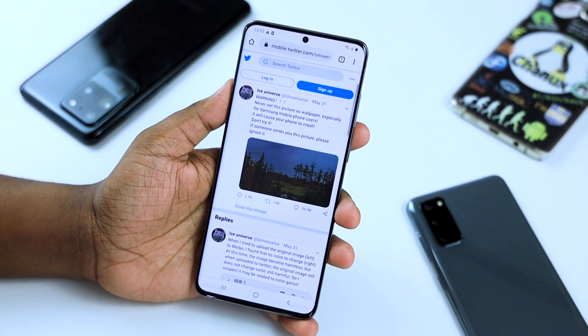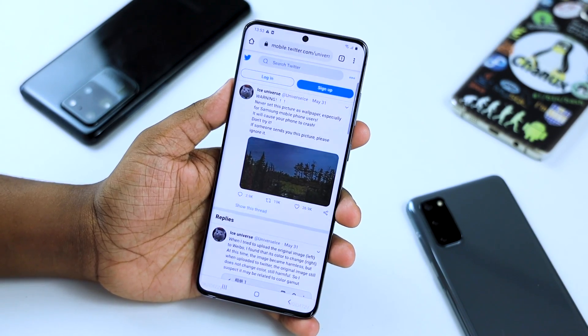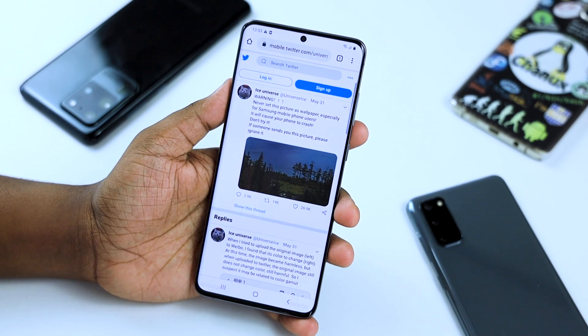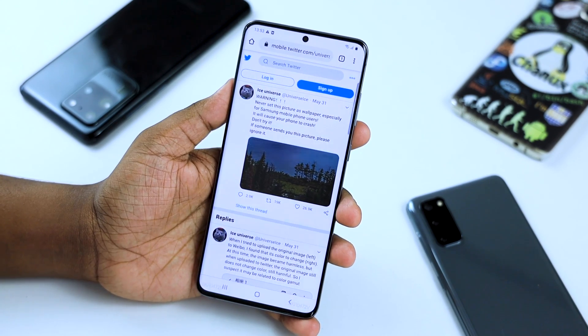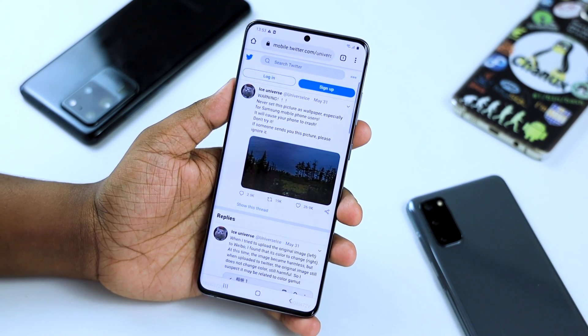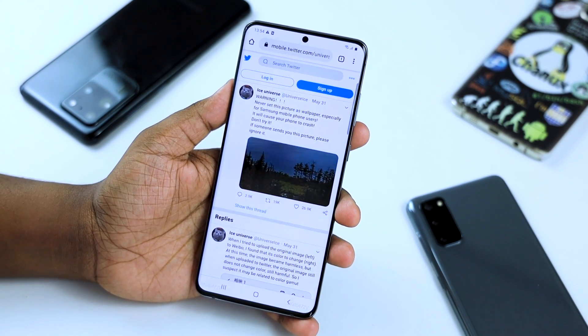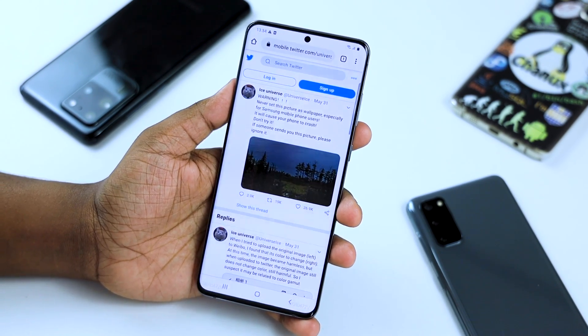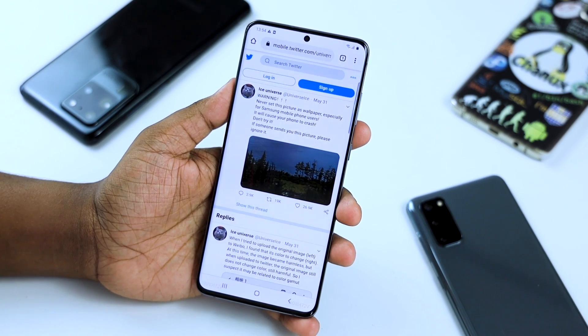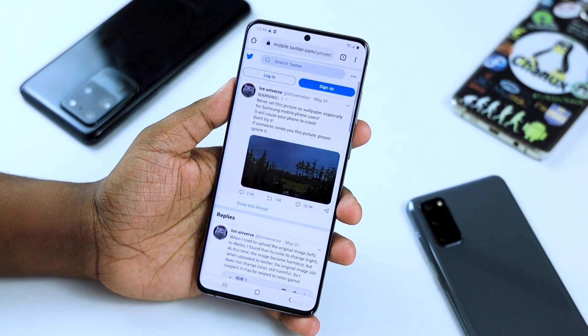Let me tell you a little bit about it. You can see that you have a Twitter account — you can leak the smartphone. You can see that you have a wallpaper that can crash the phone.